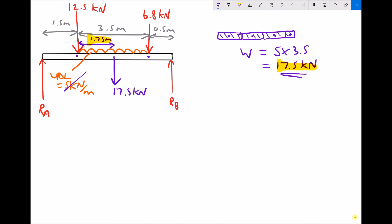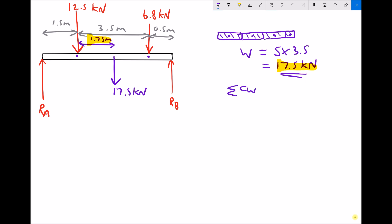We remove the UDL from the diagram entirely, since the equivalent point load replaces it. Once that's done, everything else follows the standard approach. We apply the first condition for static equilibrium: the sum of the clockwise moments equals the sum of the anti-clockwise moments, taken about support A at the left-hand side.